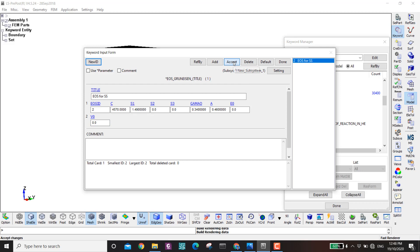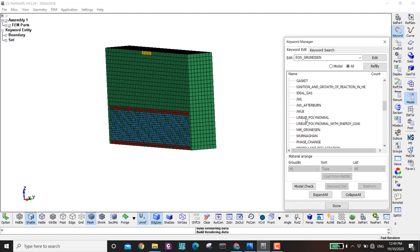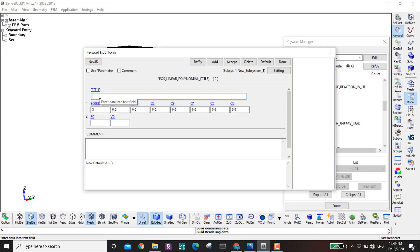For the air I use the Linear Polynomial equation of state (EOS ID 3). I define C4 and C5, with E0=2.55e-6 and V0=1. Accept.